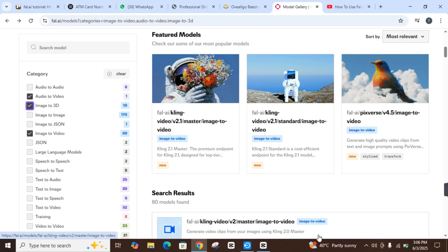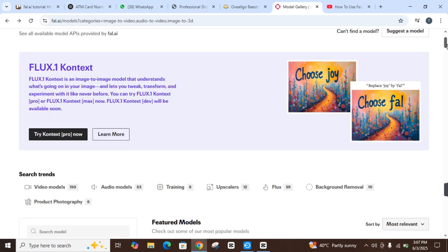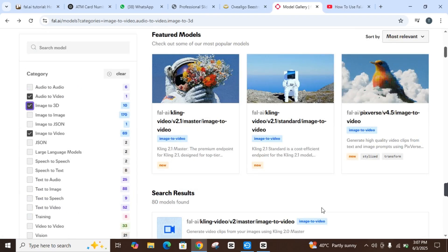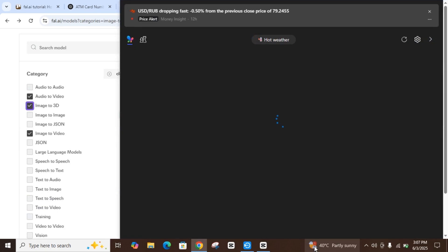Fal.AI is a robust platform offering advanced AI tools for developers. It may not be entirely beginner-friendly, but I have tried to teach you how to use Fal.AI easily.